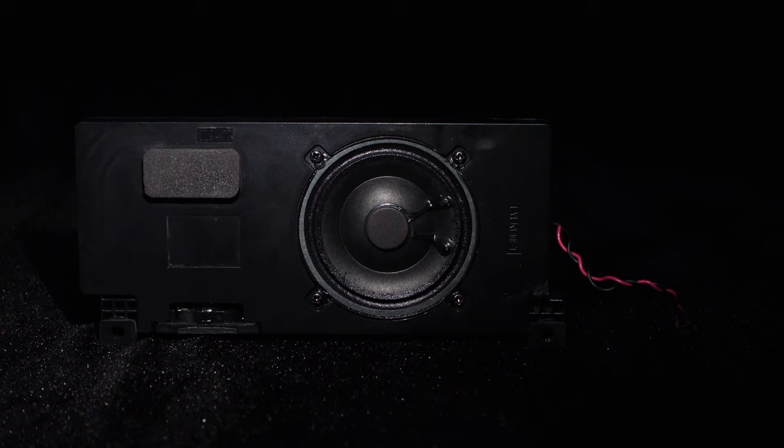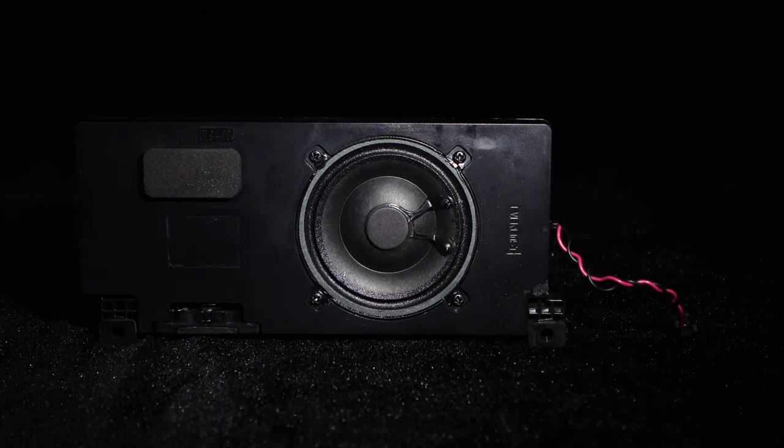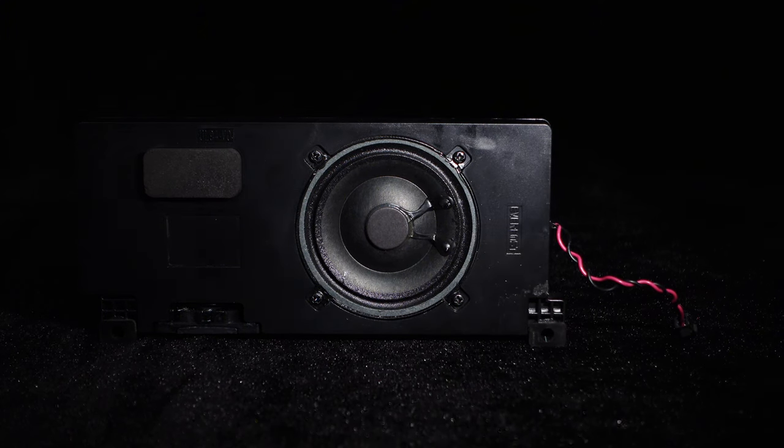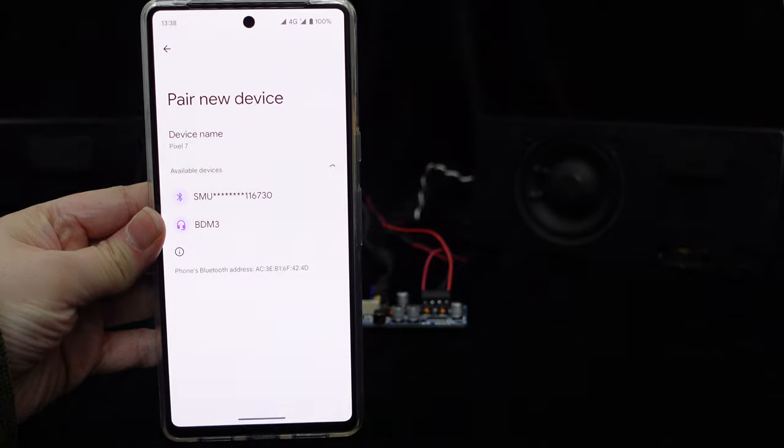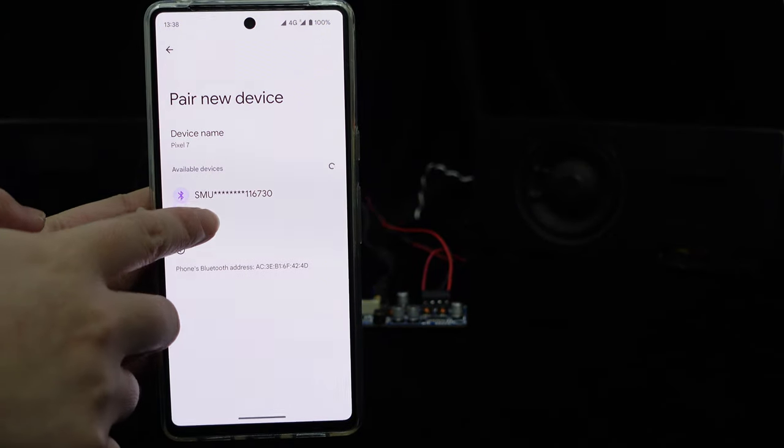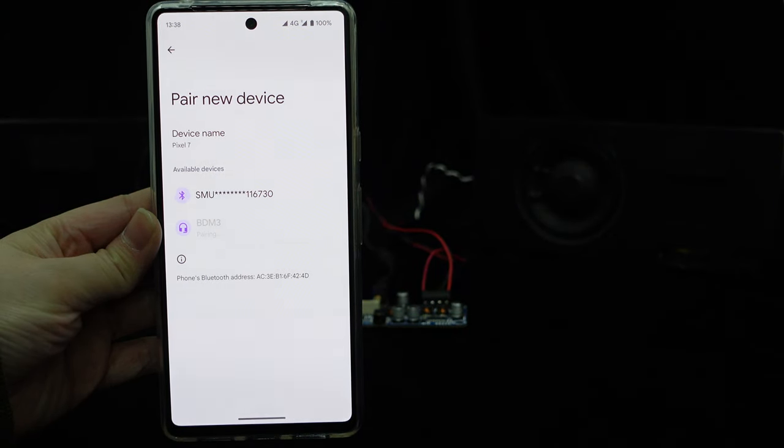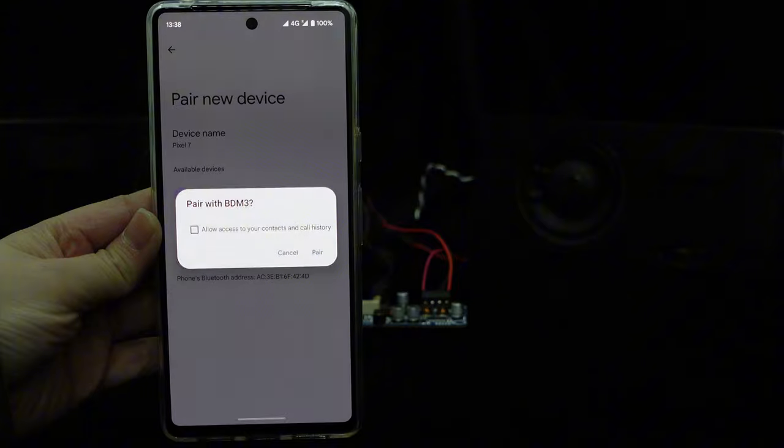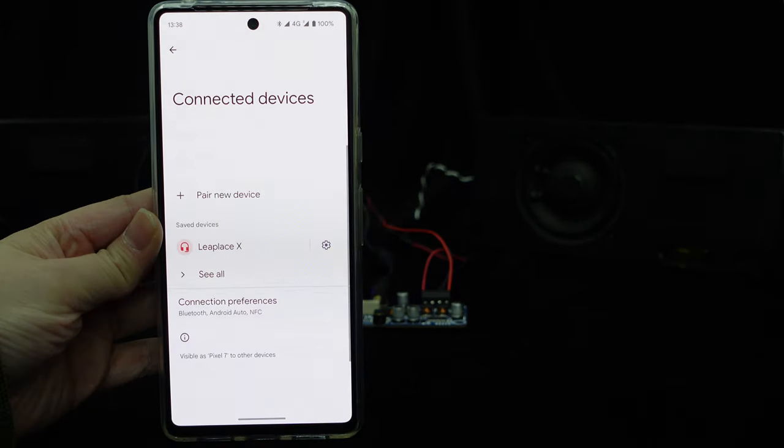This speaker has been specially optimized for vocal frequencies, delivering exceptional voice clarity. Now, let's listen to a demonstration of its sound quality. It's accompanied by our BD-M3, which is easy to connect, just plug in the cables and it's ready to use.